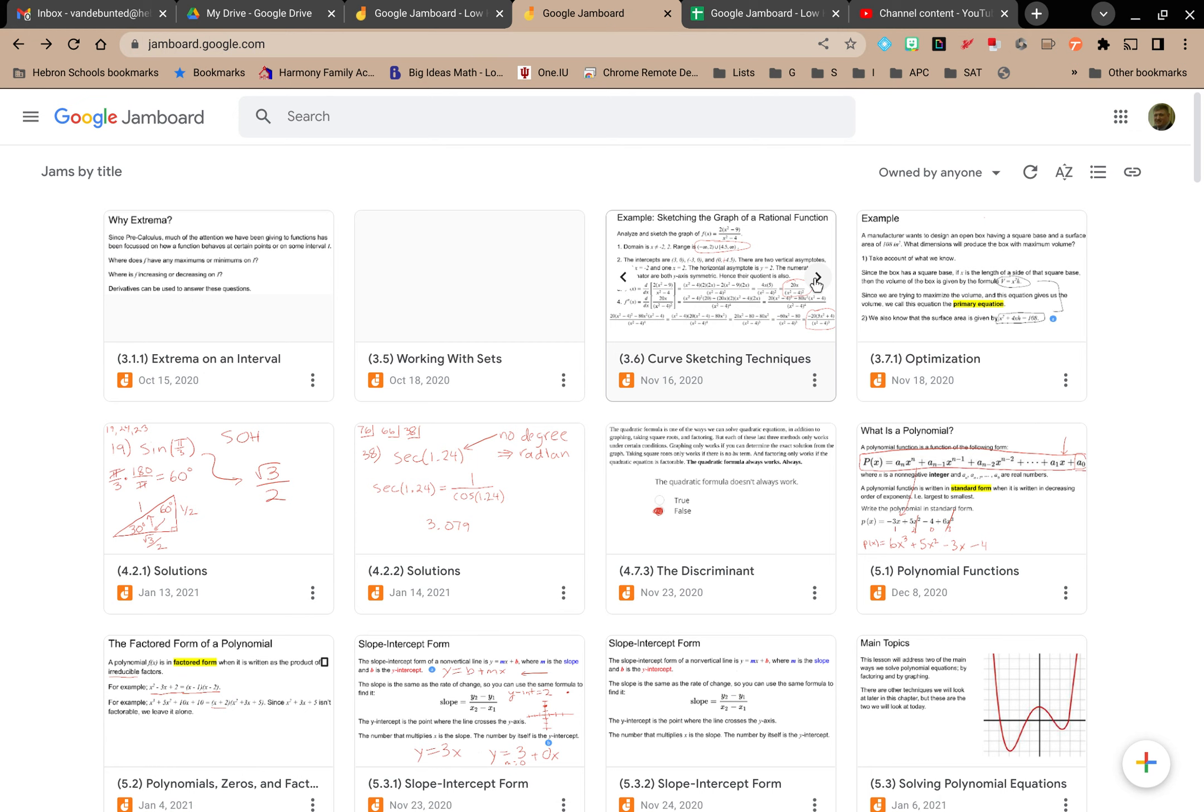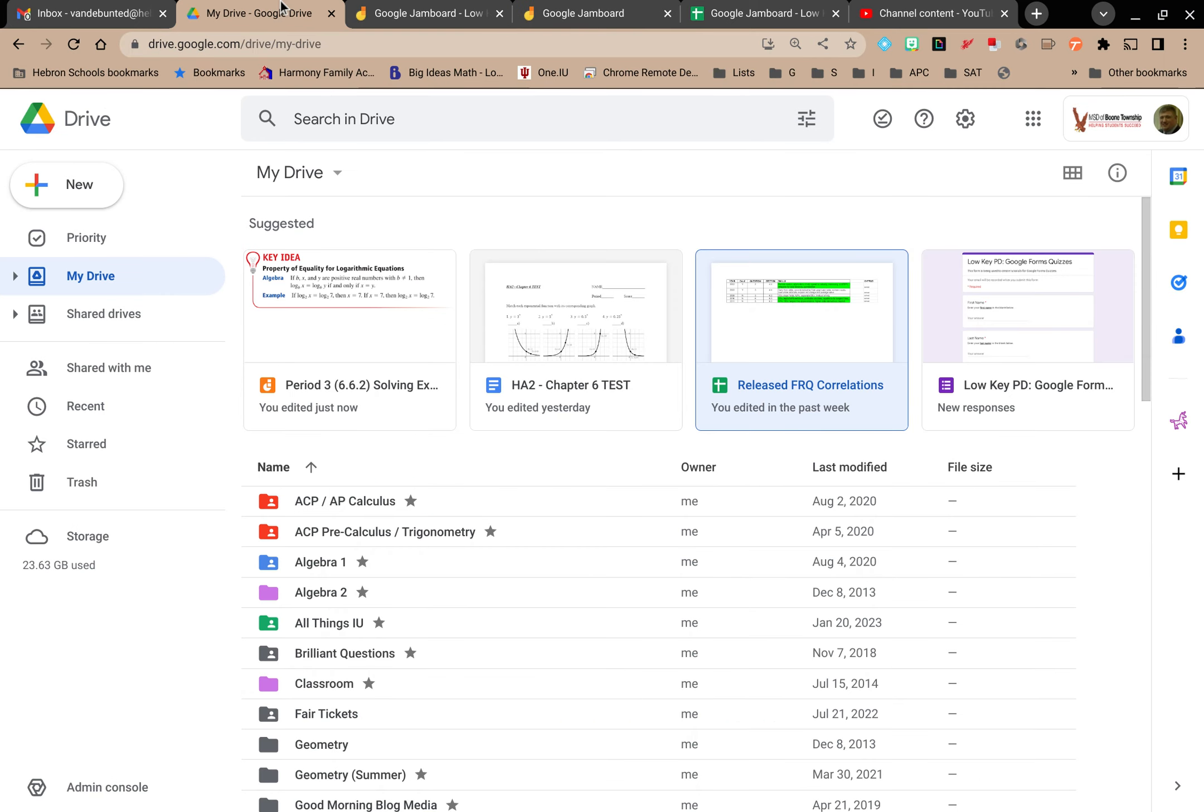And these are all good skills to have because if you go to Google Drive and you are searching for a Jamboard, if you don't know where that Jamboard is, maybe you created it but you didn't create it in the place that you wanted to keep it.